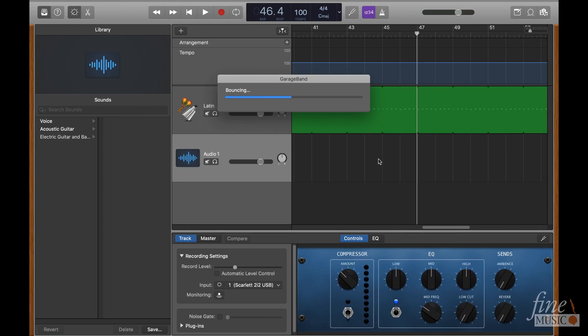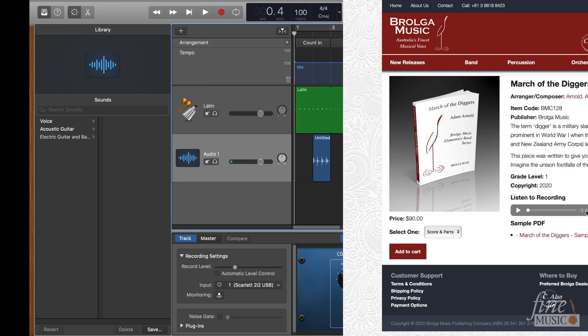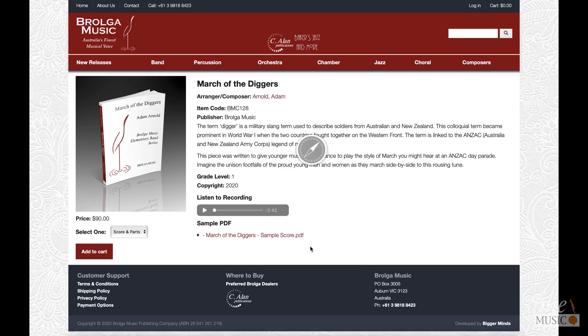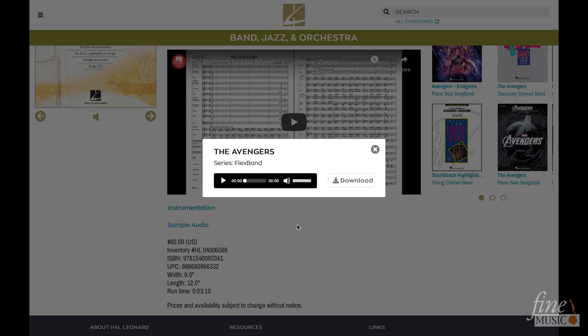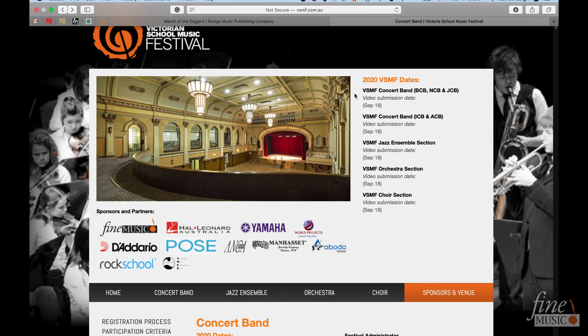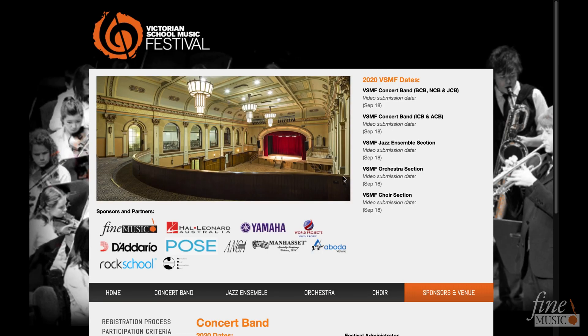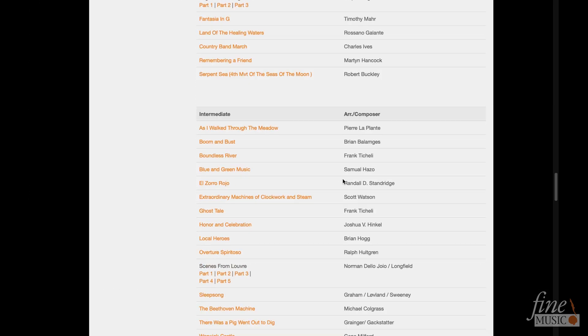However, we can also supplement the click track by creating a backing track for students to practice with. Recordings of published pieces can usually be found for download on publishers websites, Brolga Music and the American Hal Leonard site, to name a few. But the Victorian School Music Festival site has linked sound files available for download on all currently listed works.